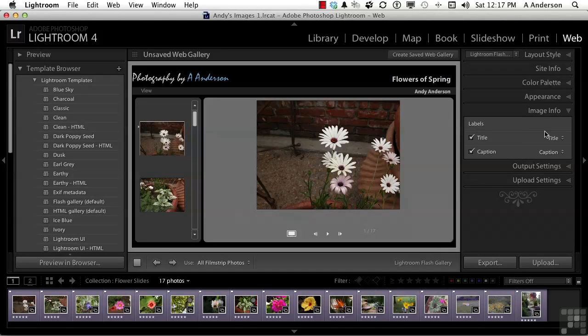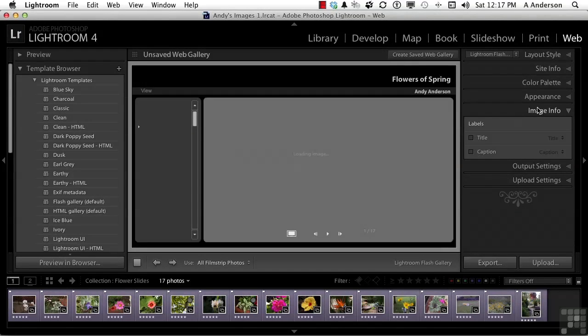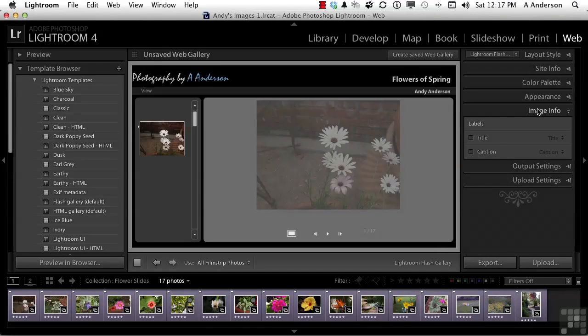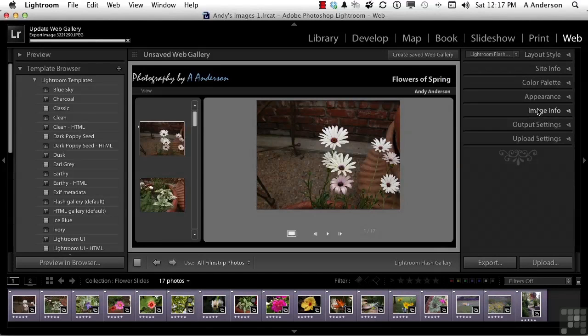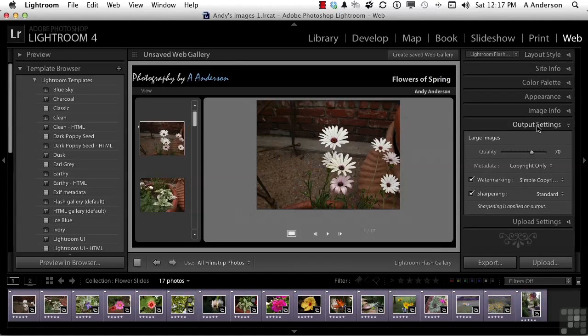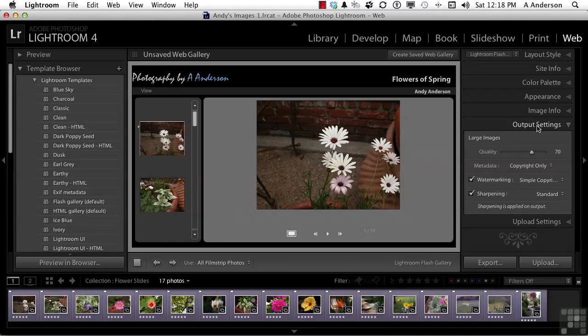Now, I don't have either one, so I'm going to go ahead and turn those off. Output settings. What do you want your images in terms of quality? Quality is important in the fact that the higher the quality, the better the image, the longer the load. Now, we have an eight-second rule. In other words, we have very little patience. Seventy is actually a pretty good number. That's the default.